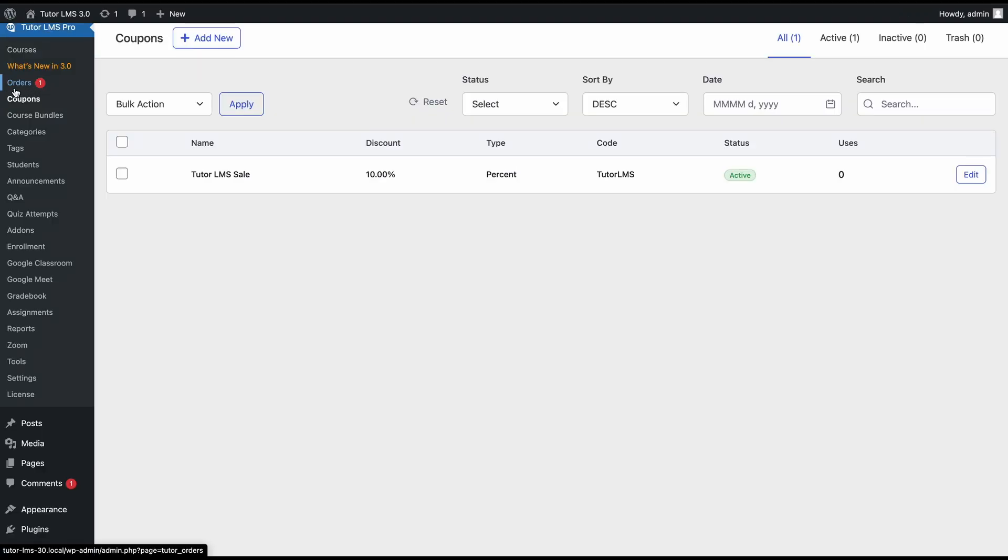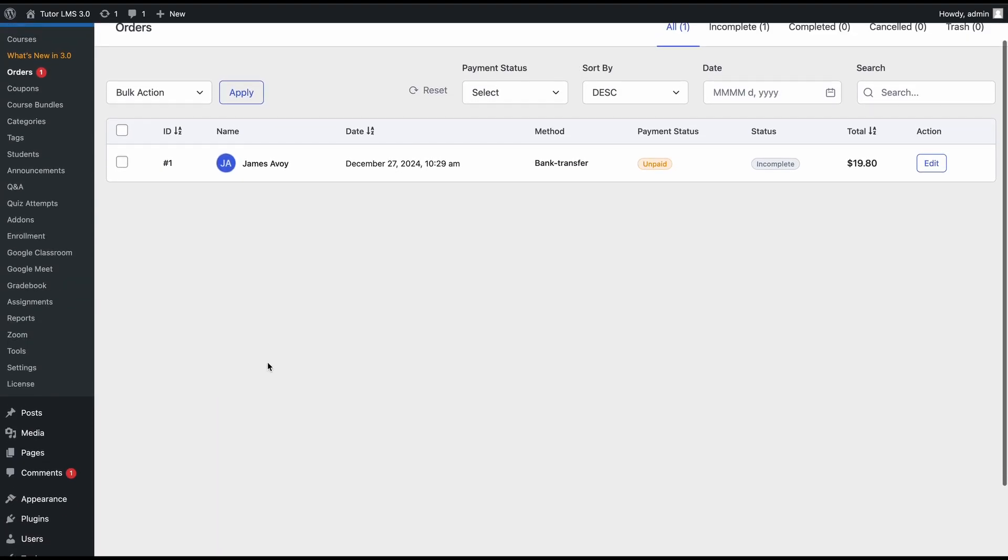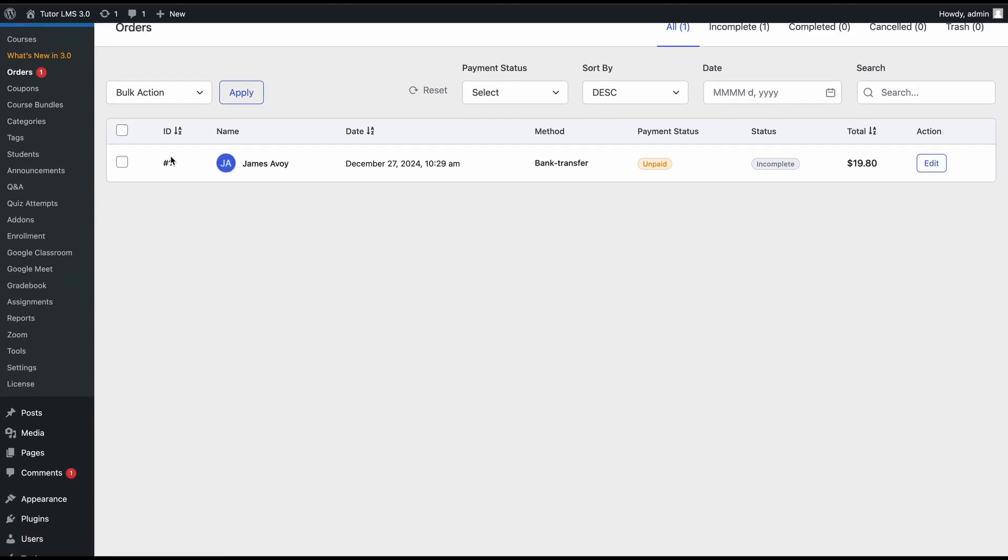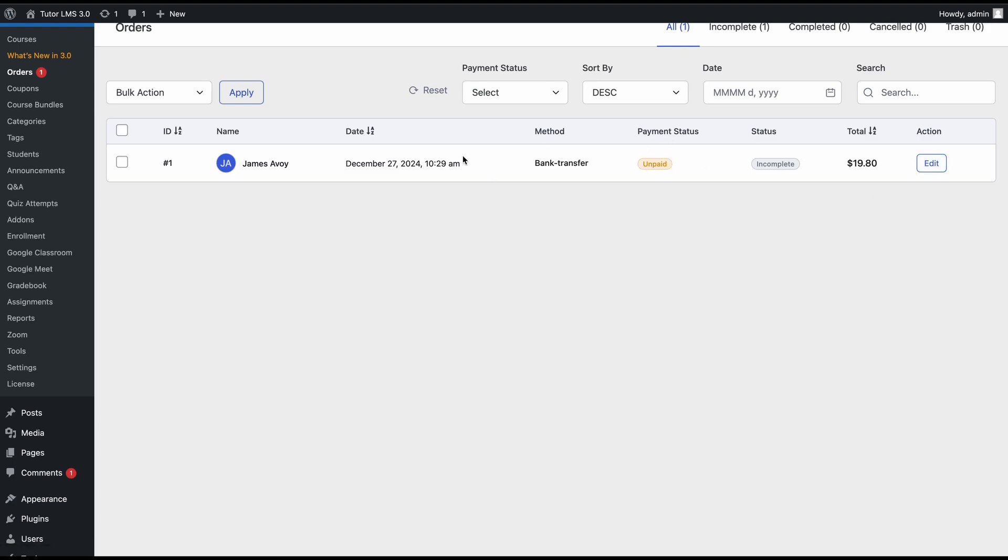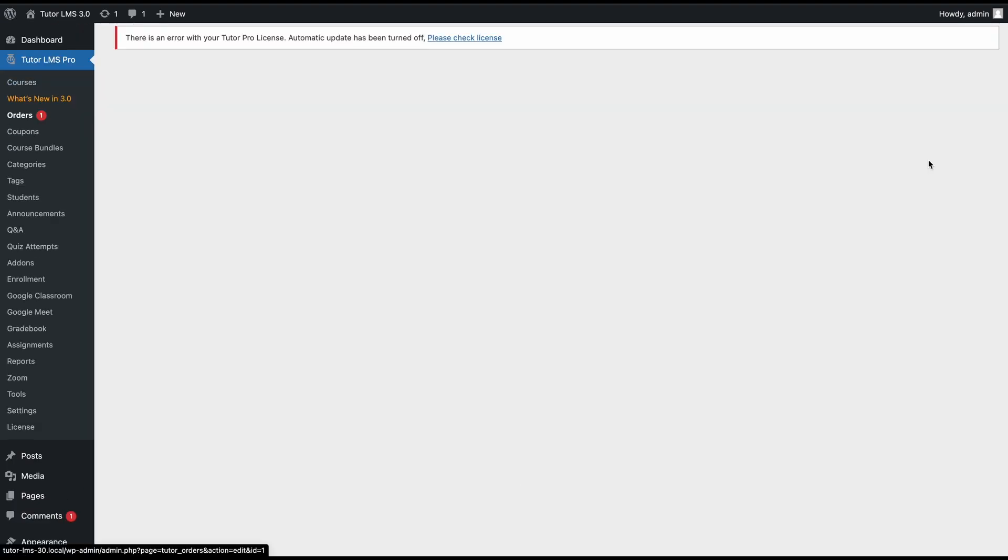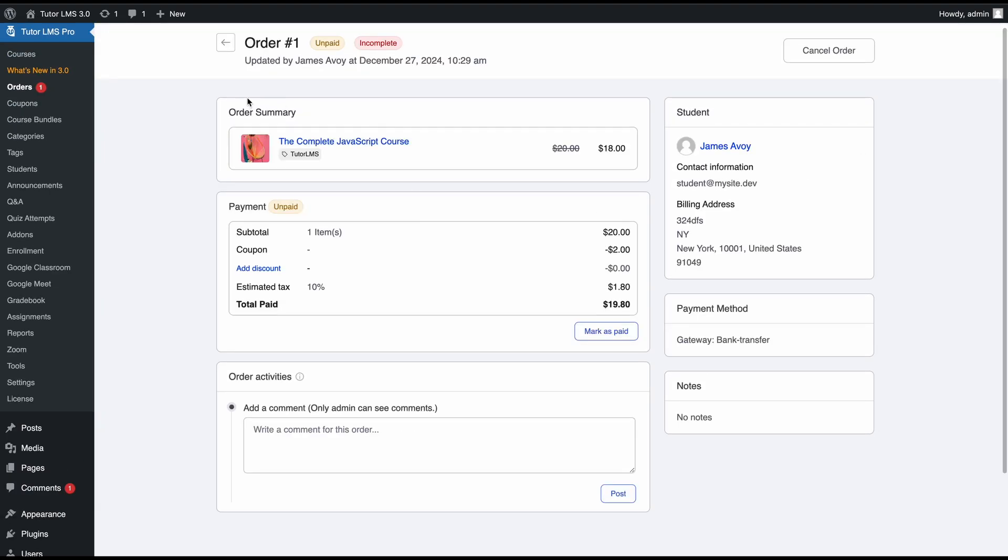Now if we go back to our backend, we can see that there is a notification dot beside orders. That means we have an order here. Since this is a manual payment method, the payment status says unpaid or incomplete, so we would have to manually process this payment. If we click on edit, we can see every bit of detail about this order and configure it. We can see which course it is for, all the information regarding our student, and the breakdown of the total price.